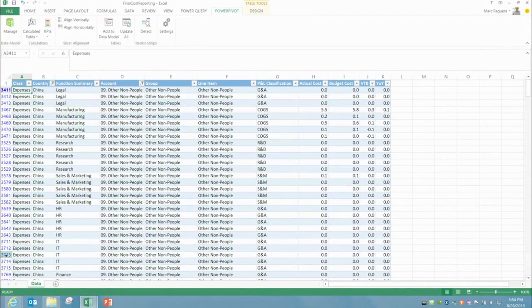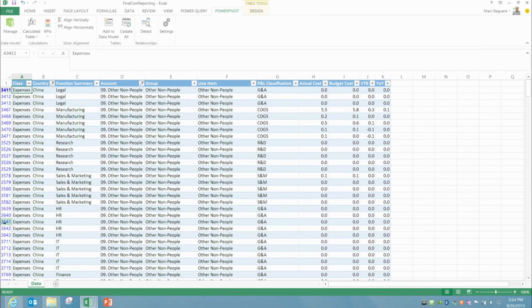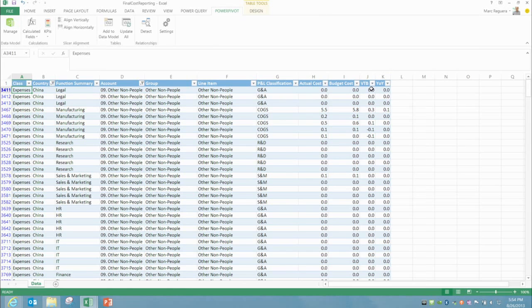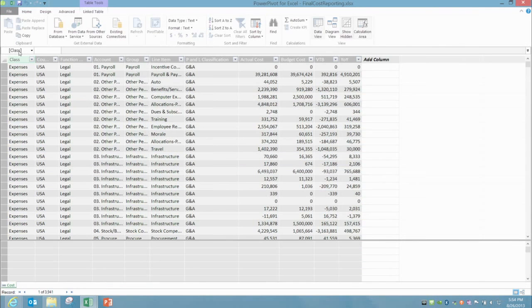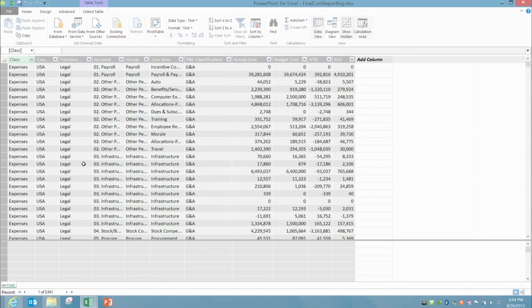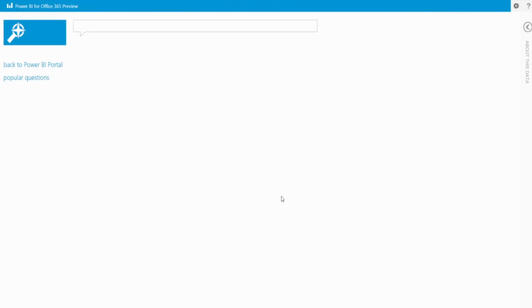Okay, so like with most analysts, we start with Excel. And here we have a simple pool of our cost information, thousands of rows of data on cost. So we have by function summary, by account, by group, by line item, by P&L classification, actual budget cost. What is this VTB thing, Marc? So VTB stands for variance to budget. And YOY year over year. So we created a Power Pivot out of this. And I understand Pedram that we can simply load this Power Pivot into an Office 365 site. Absolutely. Let's give it a try.